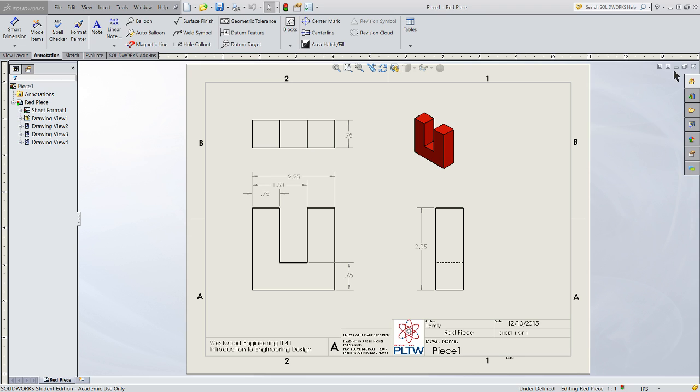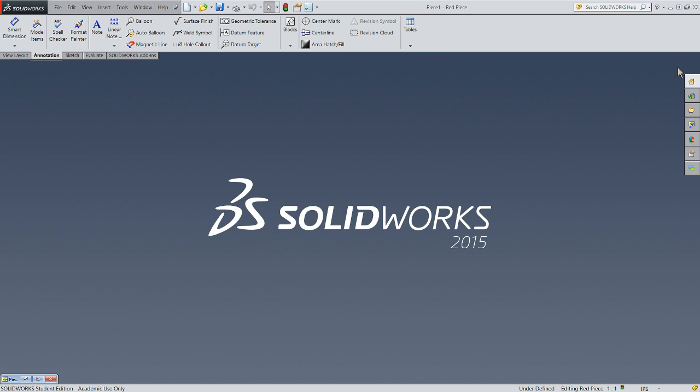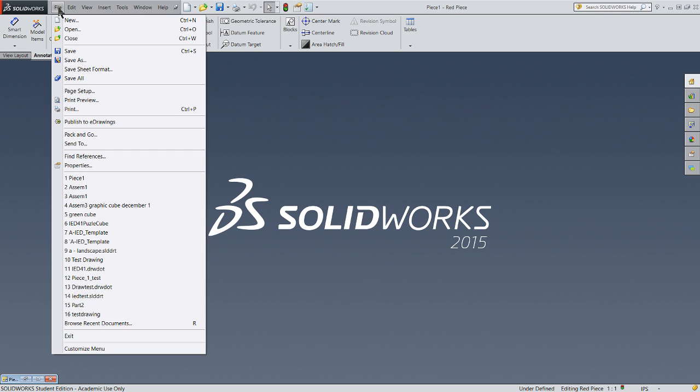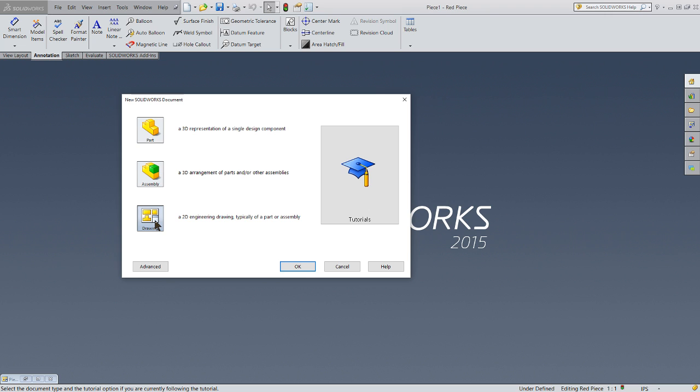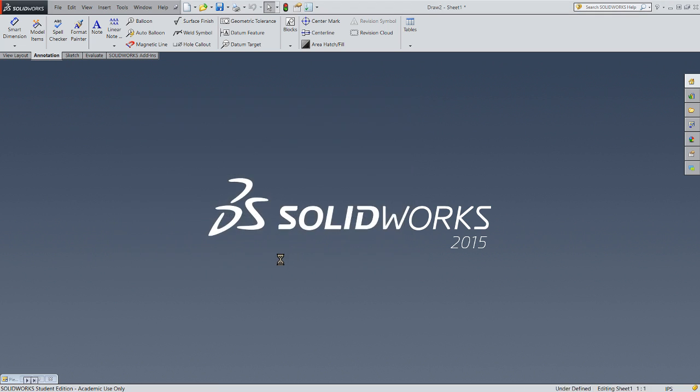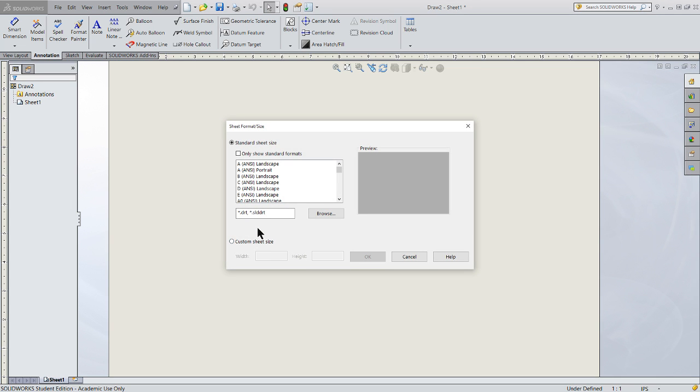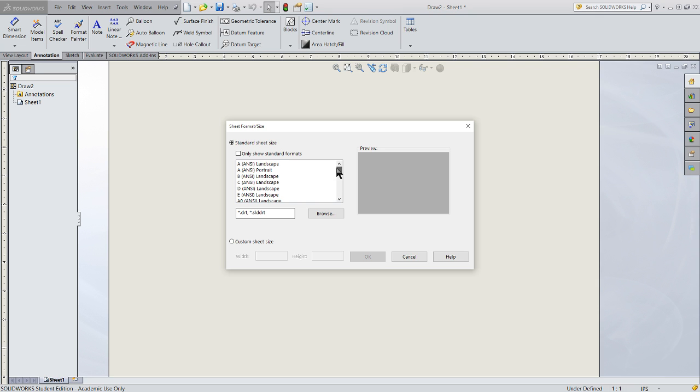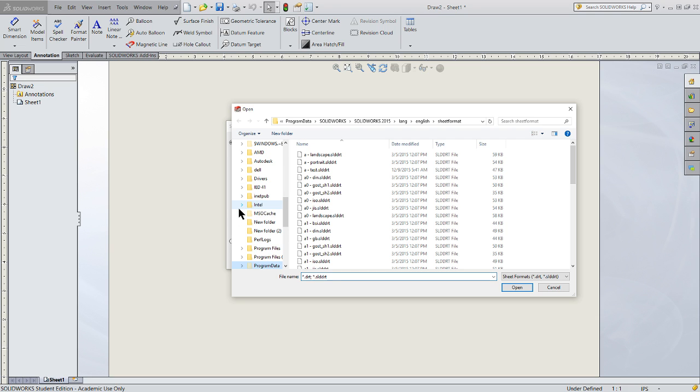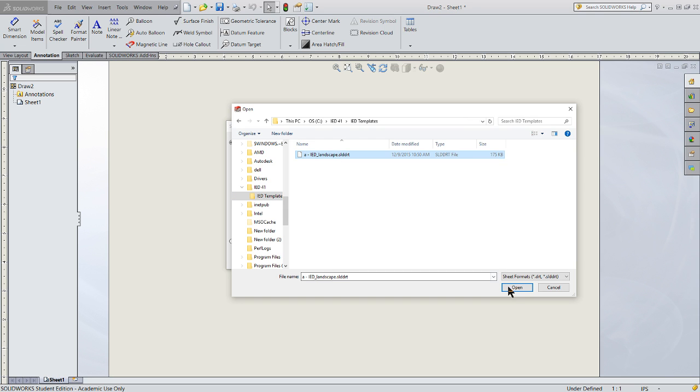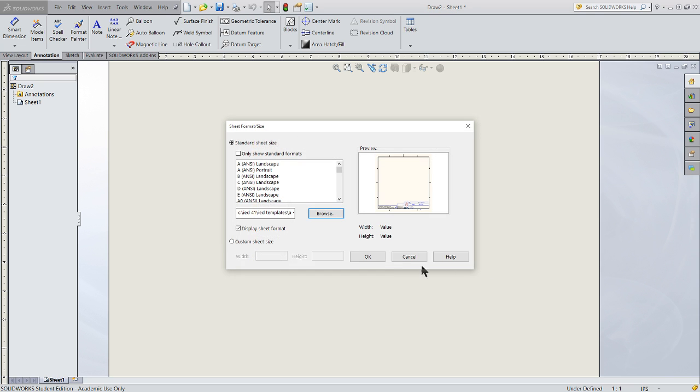We just finished showing how we did that layout, so let's go ahead and start another drawing, except this time we're going to do the drawing of the assembly. So we'll go File, New, Drawing. Again, I'm going to come down and pick my ID folder. I'll come to my C drive, ID41, ID templates, and there it is.